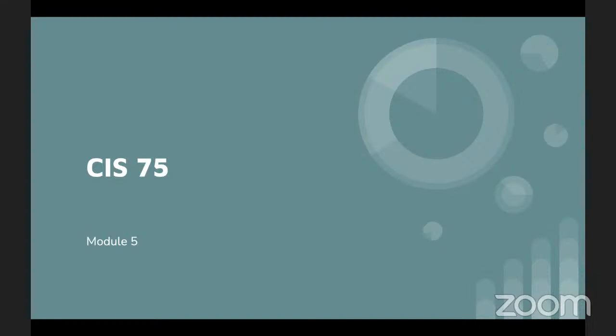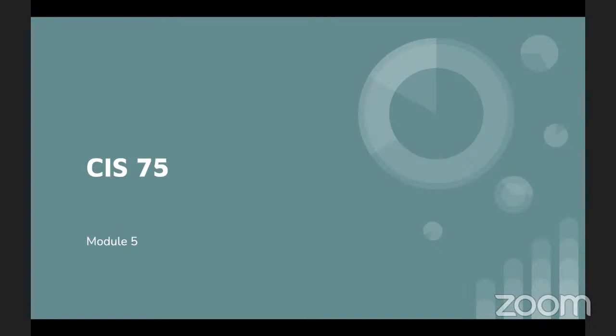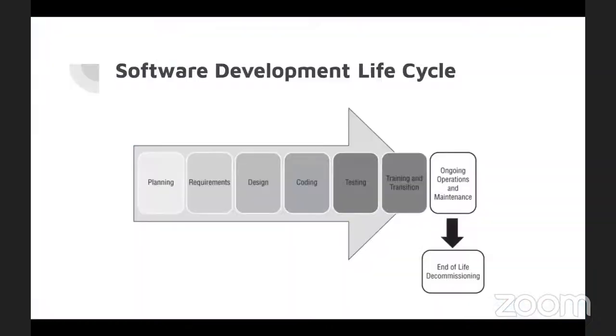Module number five. This is all about the software assurance best practices. In prior versions of Security Plus, this was a small section. Starting with this one, it actually takes greater scope in the test. If you've never seen this before, you've seen it now. The software development life cycle or SDLC.